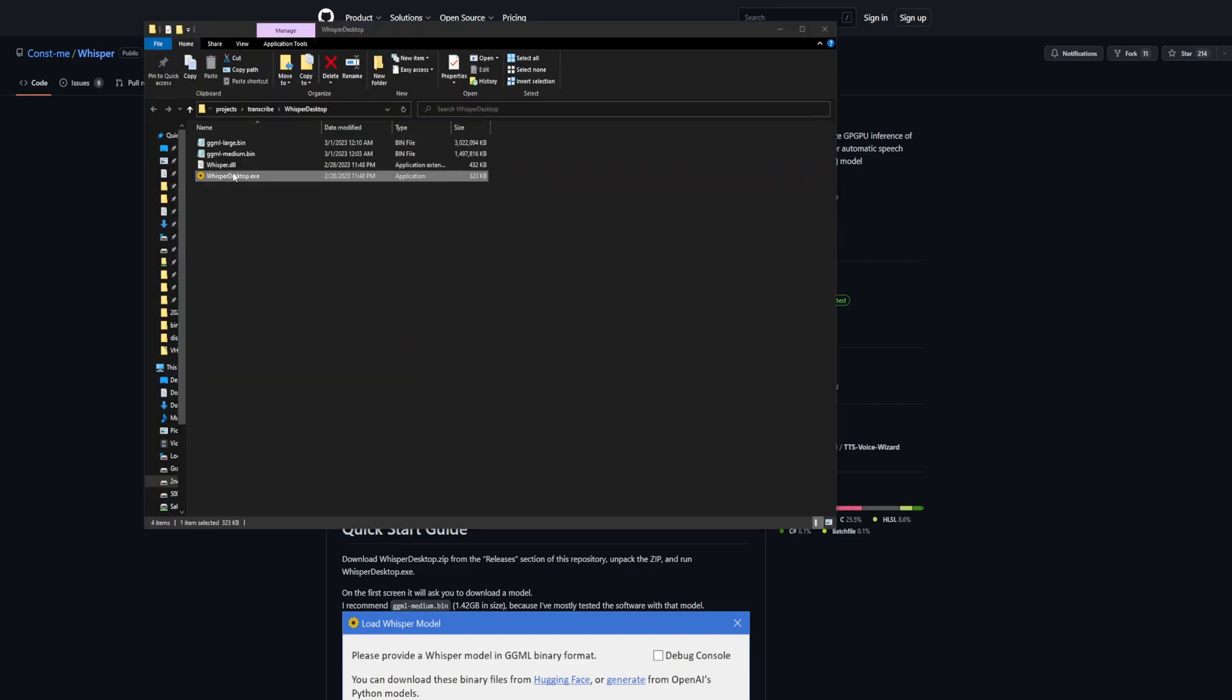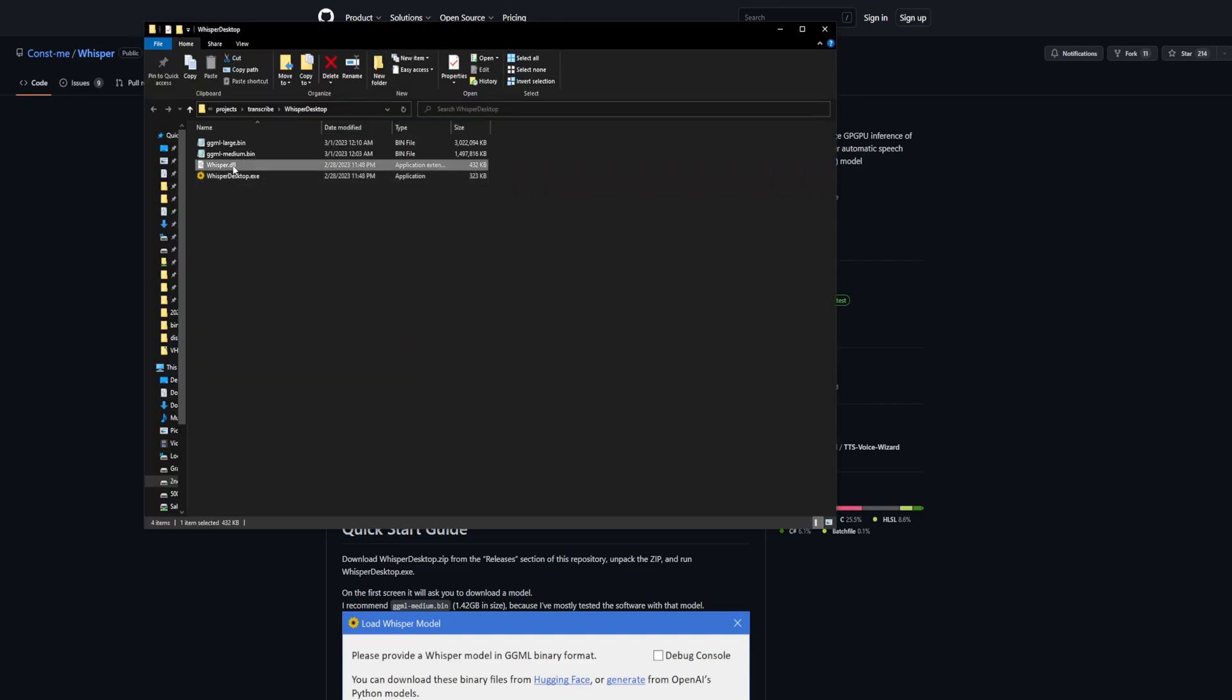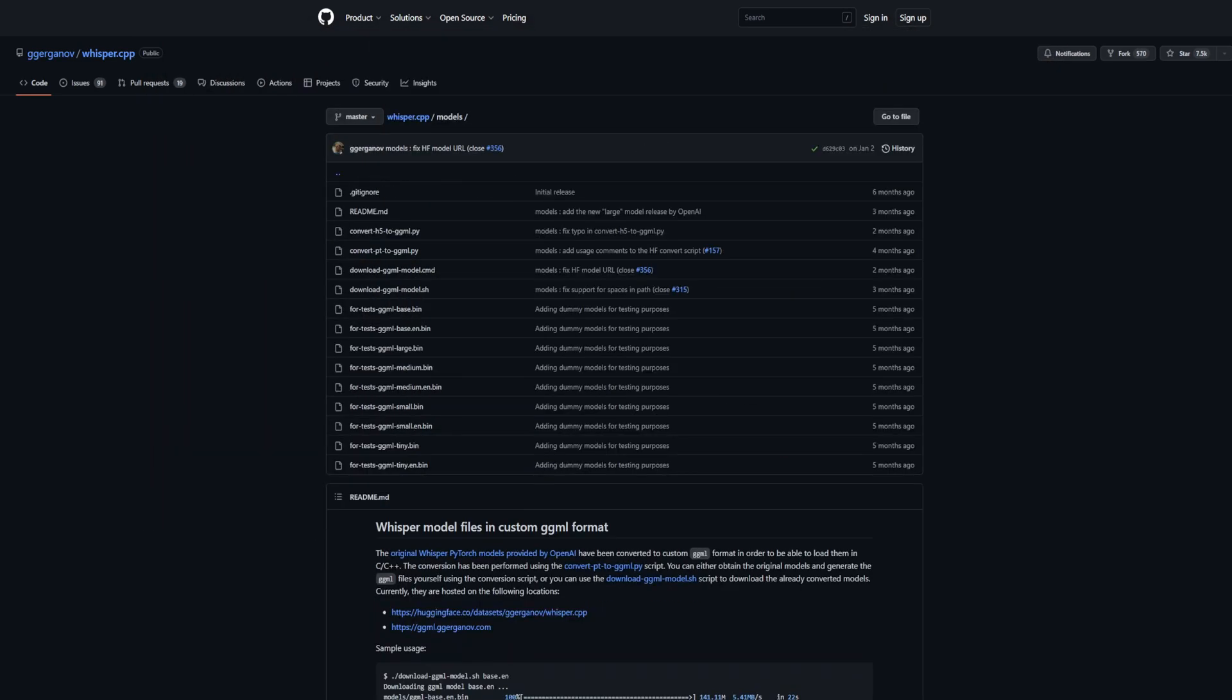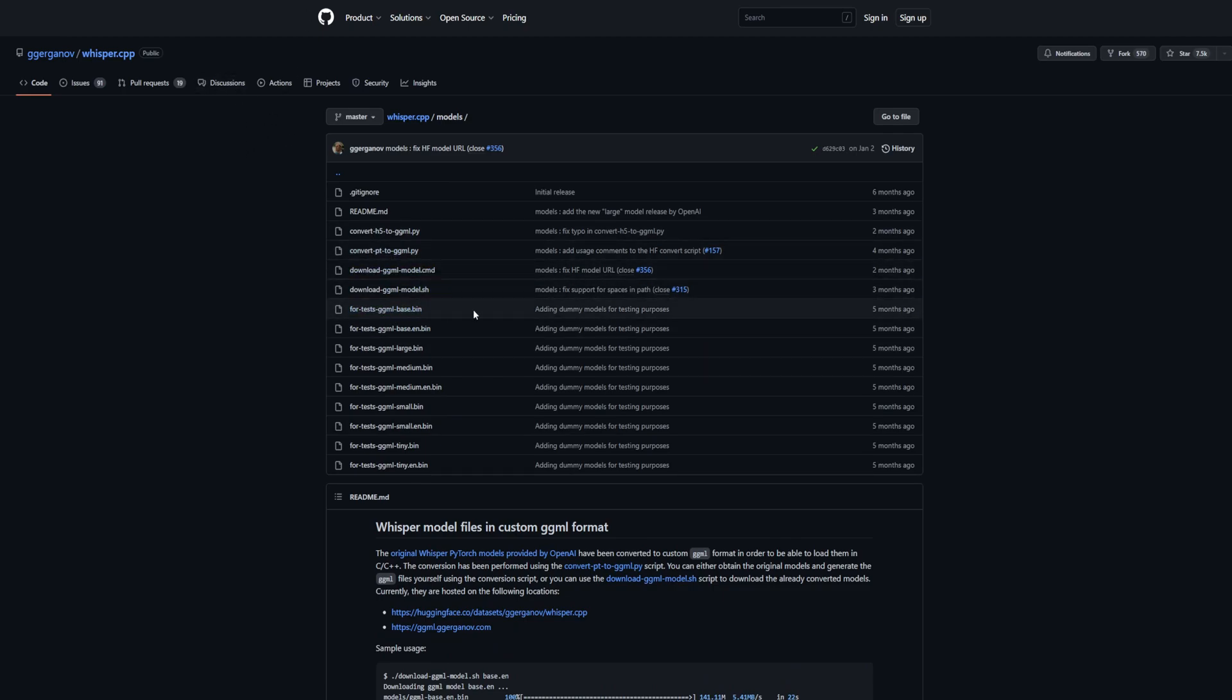When you first download it, it only comes with the Whisper DLL and the EXE. Then you have to go to this other link in the description and download the model that you'd like to use.